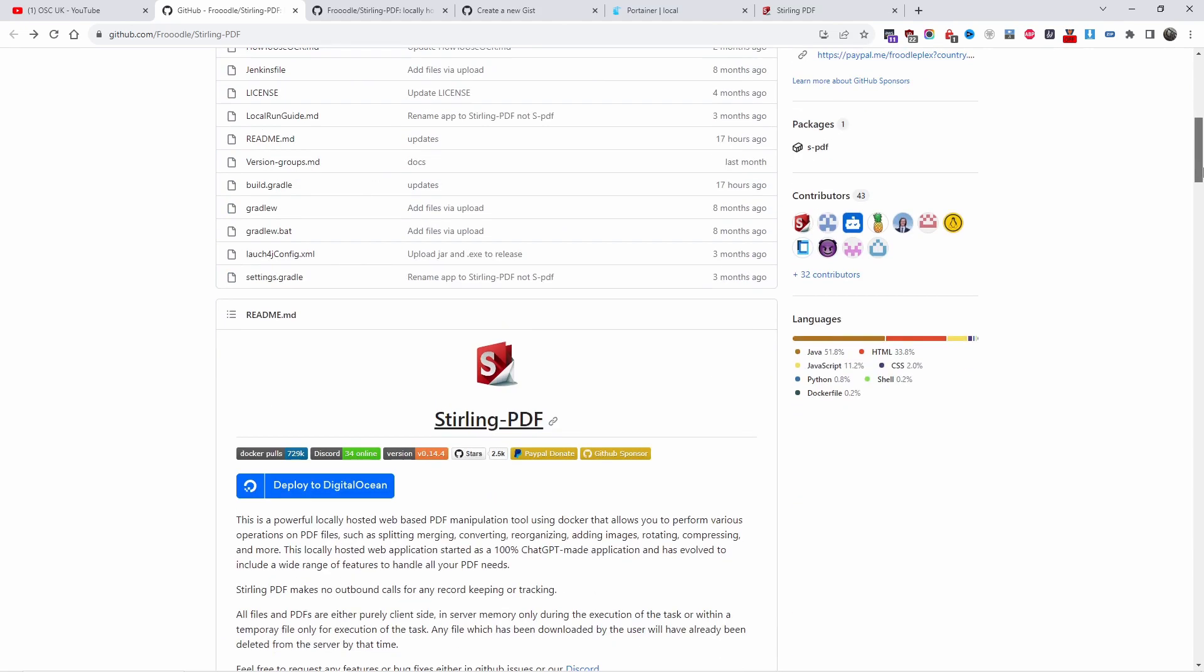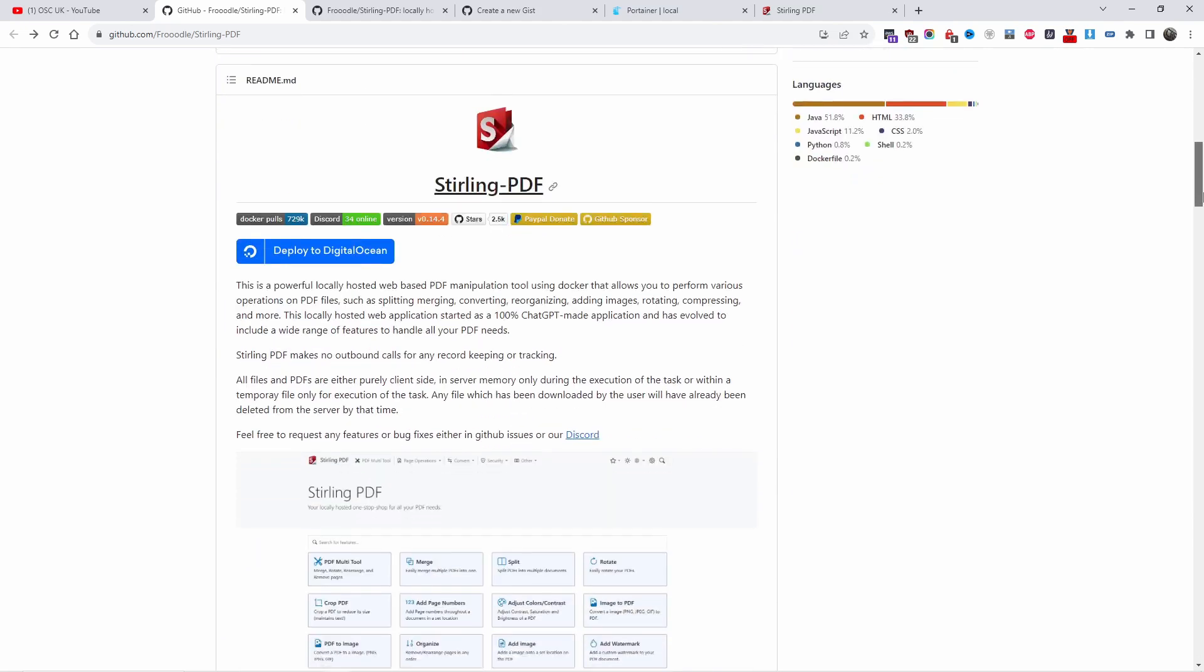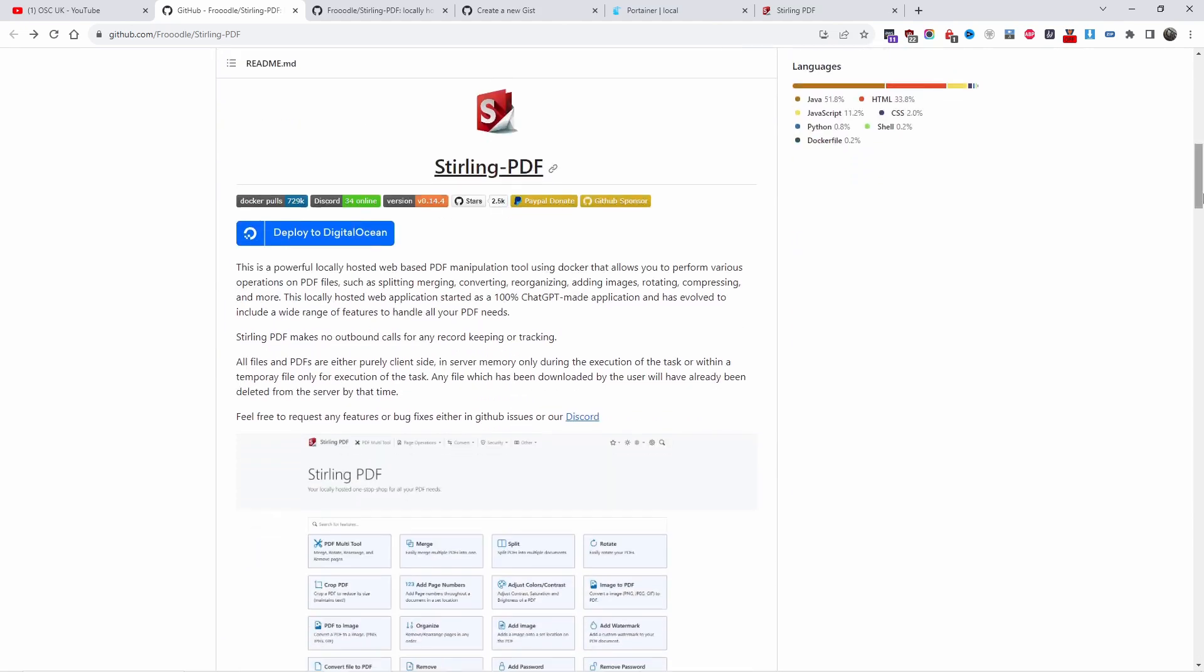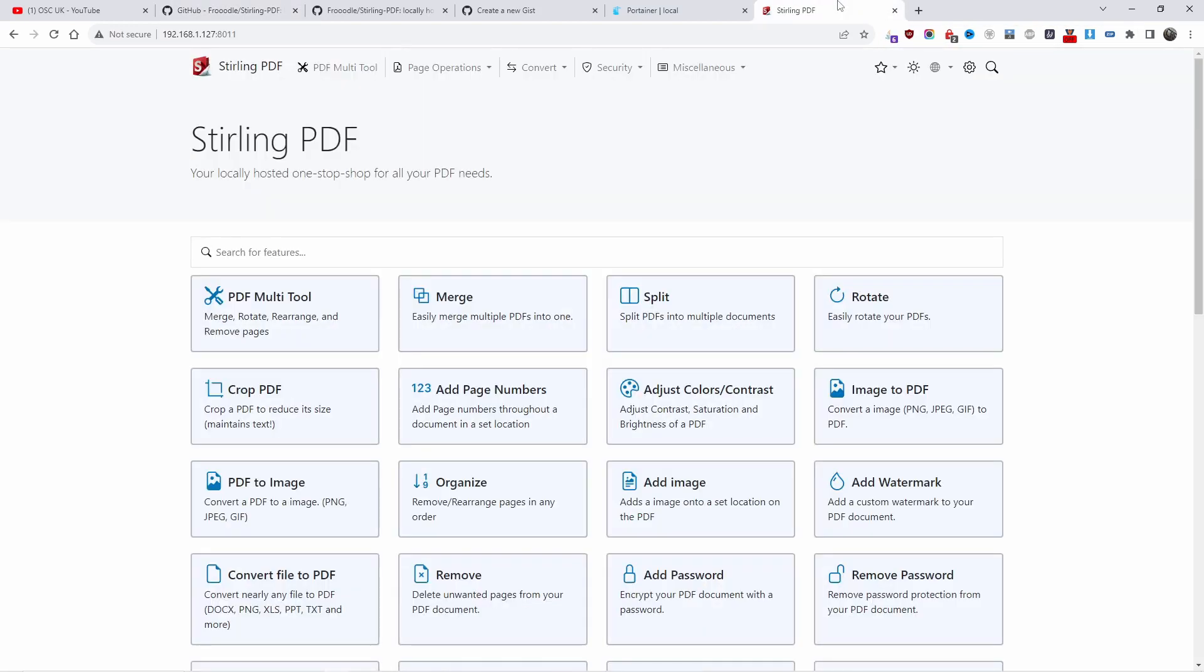There's a lot of things you can do with Sterling PDF. I already got a copy installed on my Docker. Let's go and jump in. Once you install it, there are many different ways you can do logins.